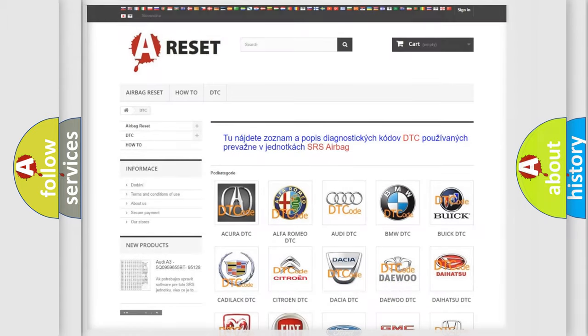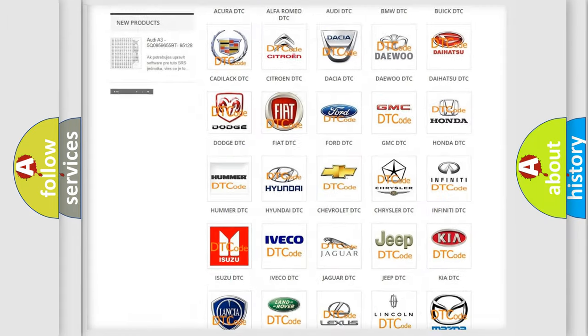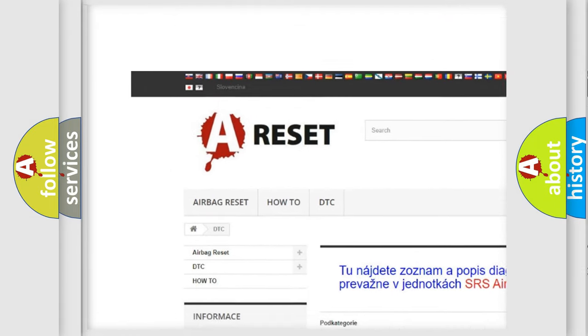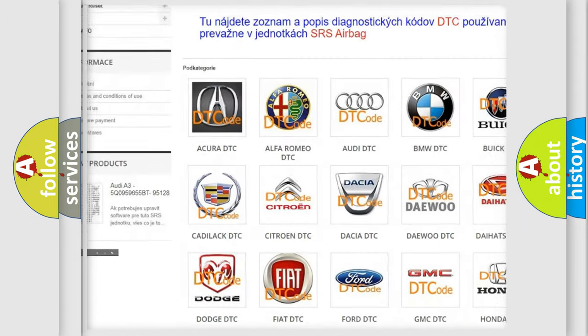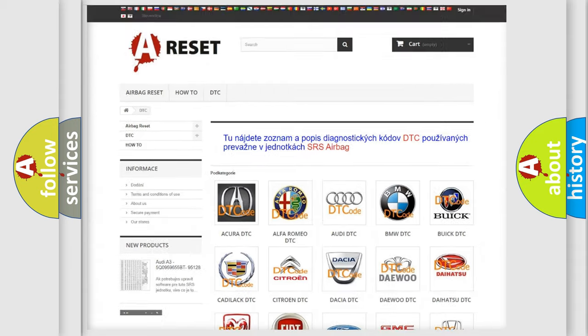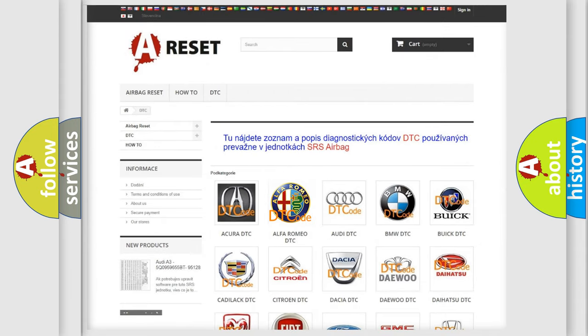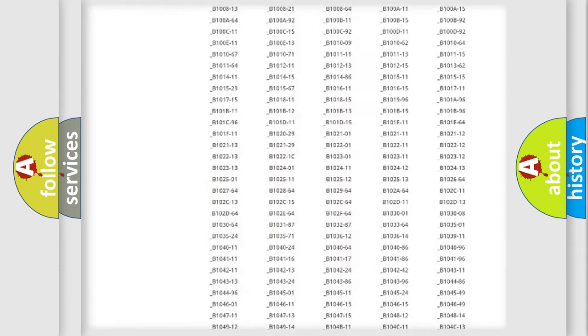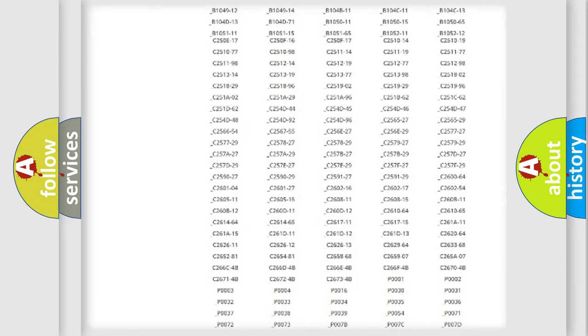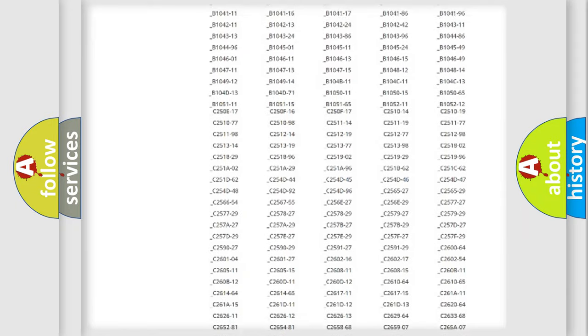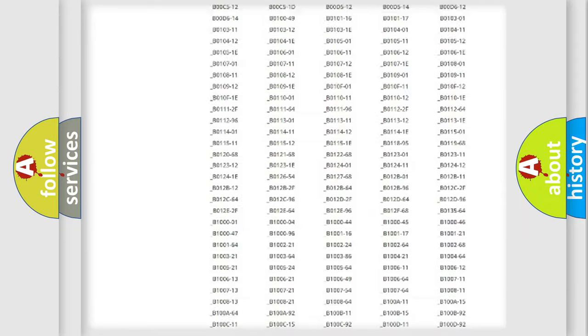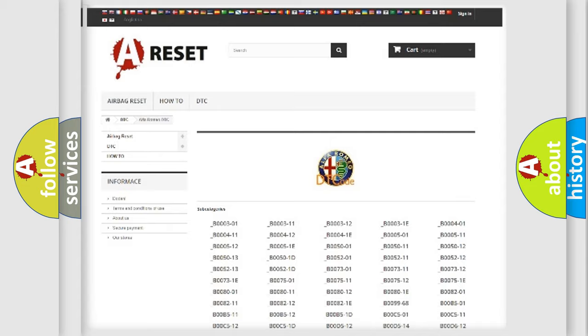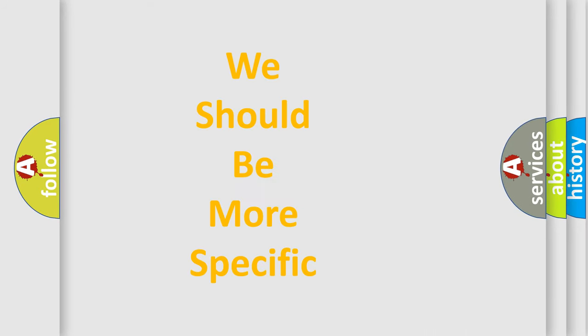Our website airbagreset.sk produces useful videos for you. You do not have to go through the OBD2 protocol anymore to know how to troubleshoot any car breakdown. You will find all the diagnostic codes that can be diagnosed in Alfa Romeo vehicles, and also many other useful things.